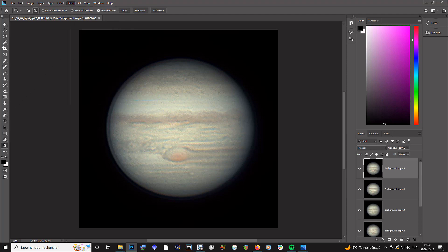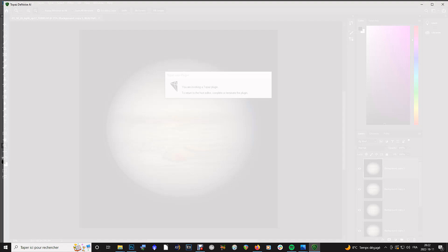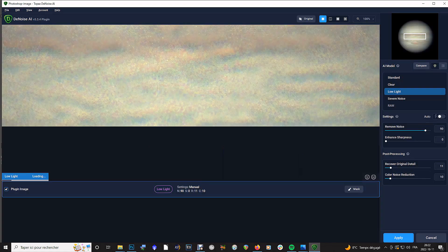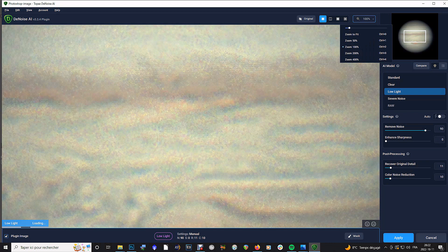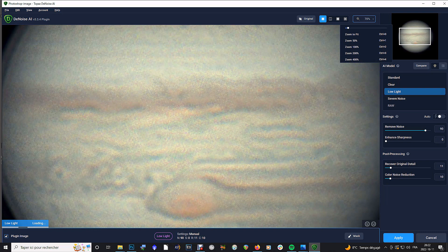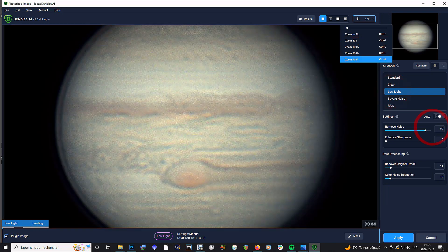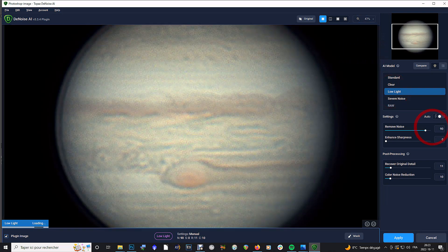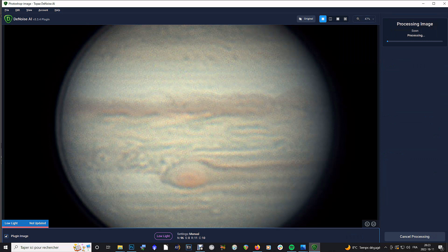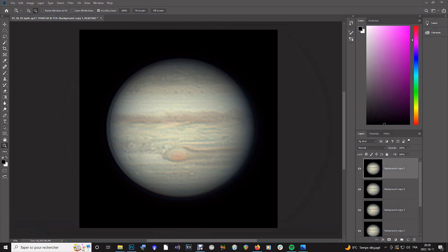Now we use Topaz Denoise AI, which will soften the image and remove some of the noise. Set the controls in Topaz to low light, remove noise to high near 90%, no sharpening, restore original details, and color noise reduction to low. Then press apply to begin the process — you can preview first. Once Topaz is done, save your work.